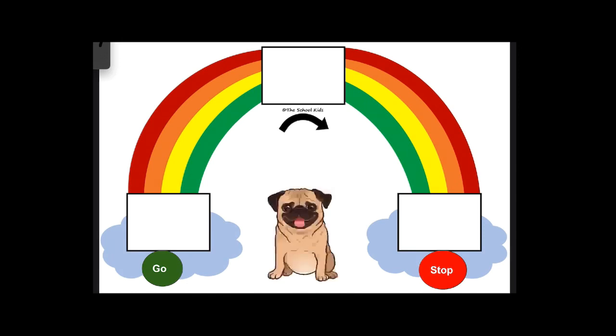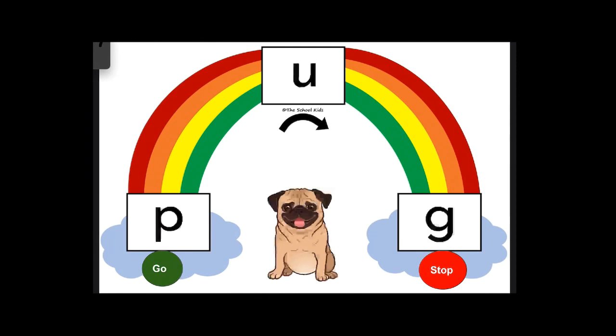Let's try it again with P-U-G, P-U-G. Ready? Start at the green. P-U-G, P-U-G, pug.